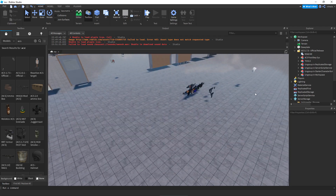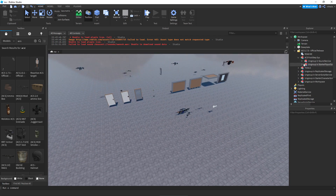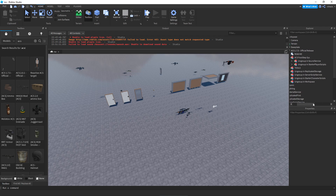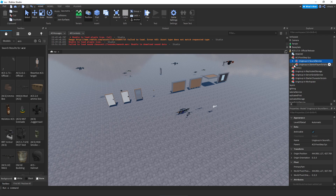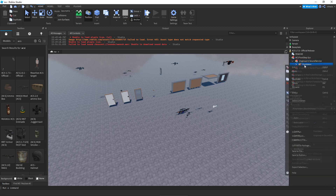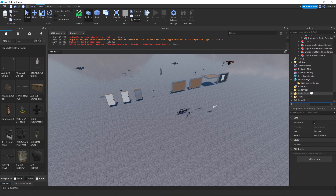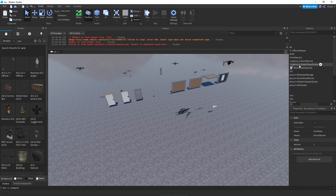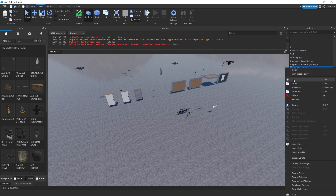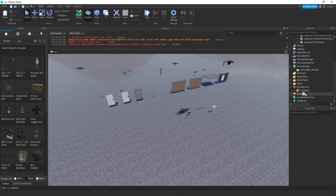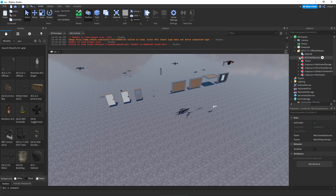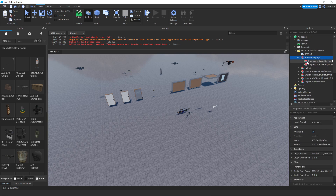For the foot system, you're going to see two sub-models: one named 'Ungroup in SoundService' and the other 'Ungroup in StarterPlayerScripts.' Click the dropdown, right-click, cut, go to SoundService, and paste into it. Then for the second one, cut it and go to StarterPlayerScripts under StarterPlayer and paste it in. Once there's nothing else inside these sub-models, you can delete the main model itself.